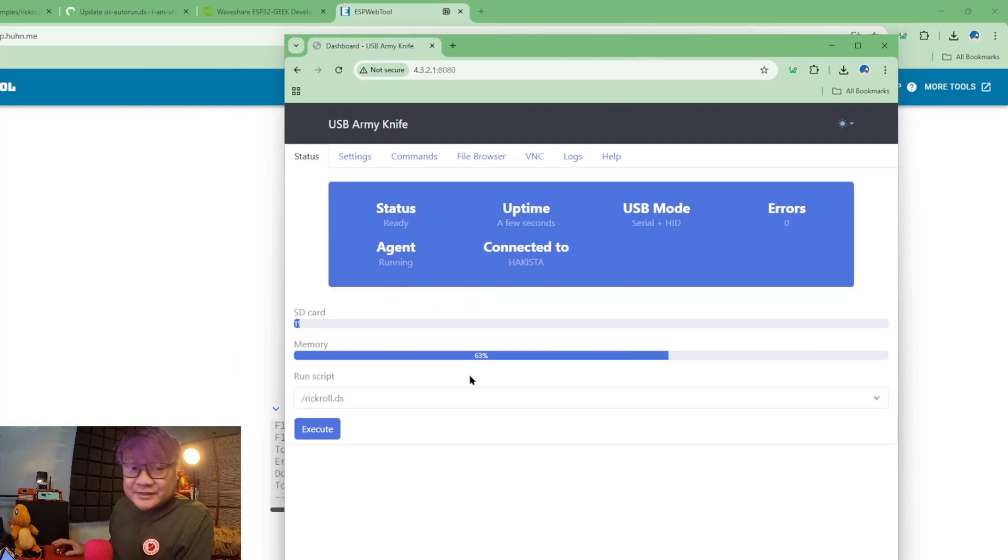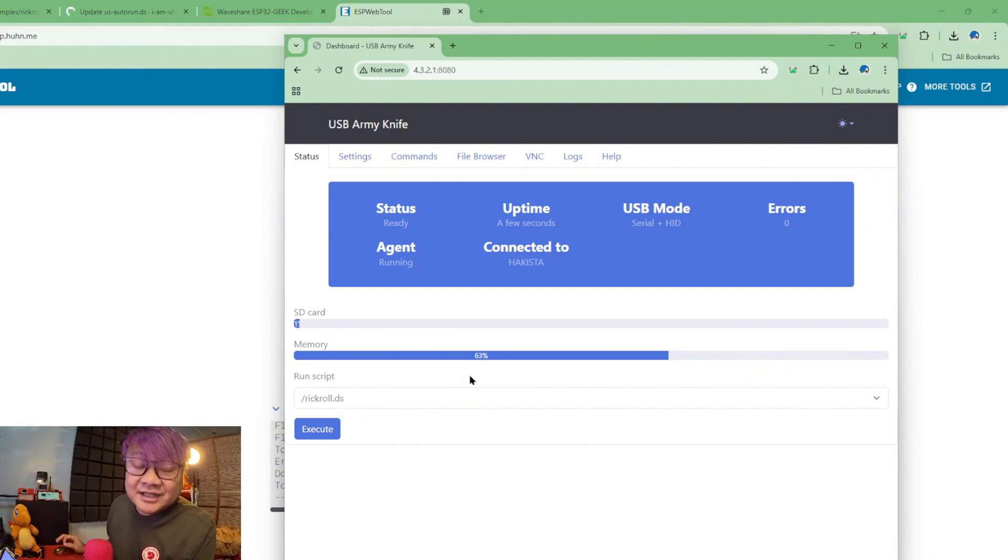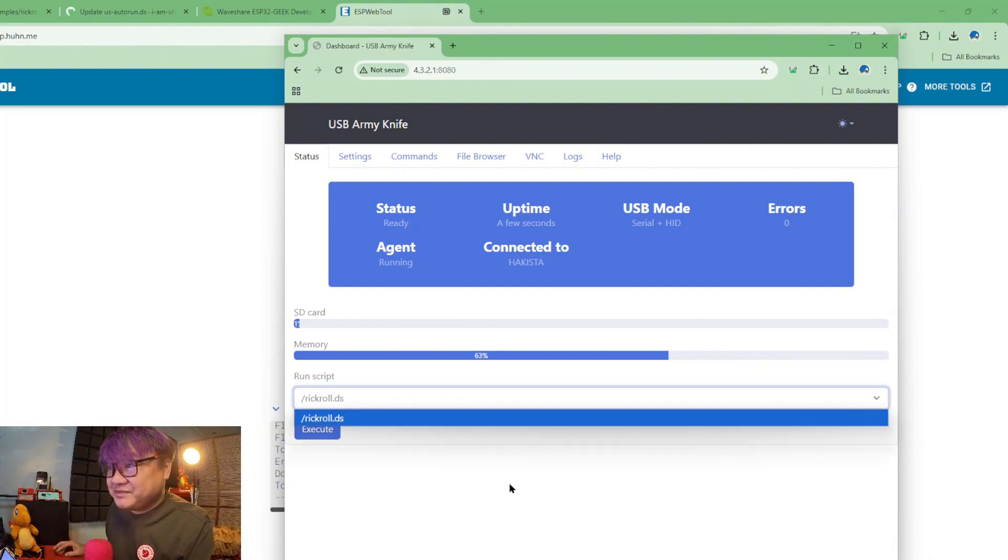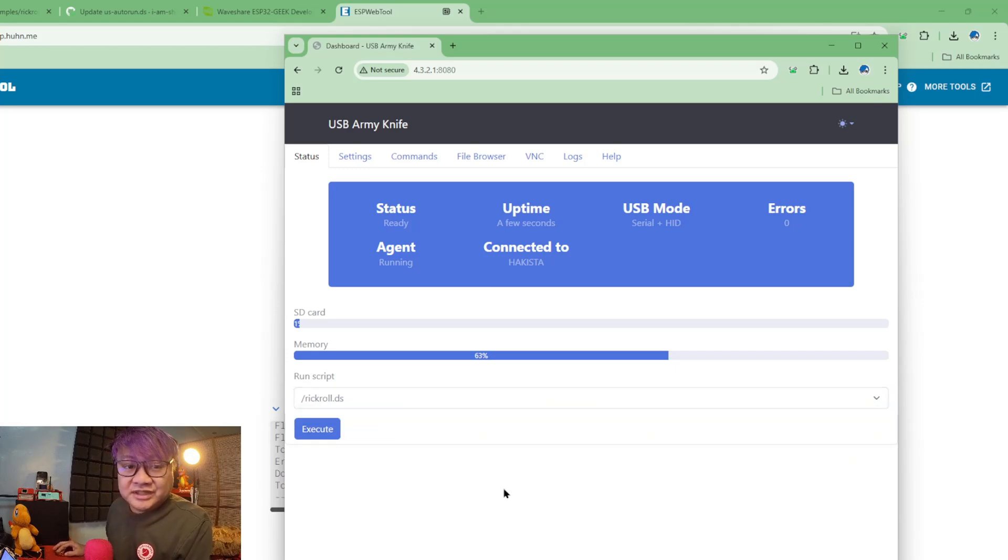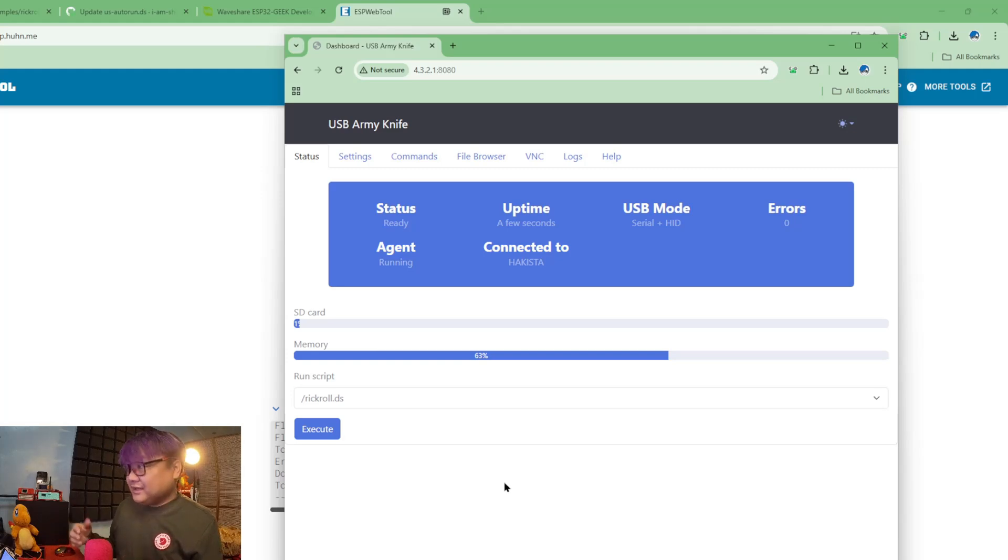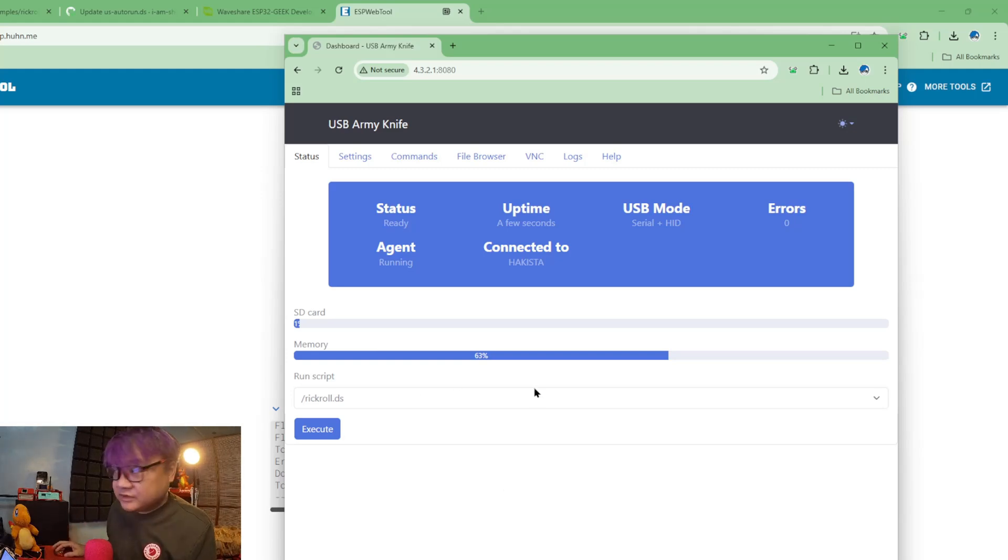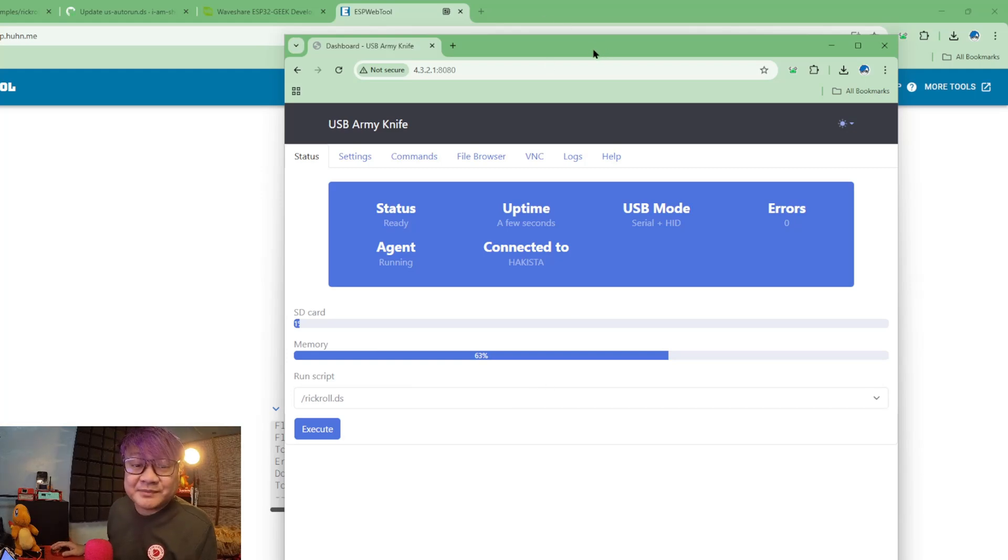This is the reason why it's important for you to retain the file extension. Because if you don't, the file will not be shown in the run script. When you execute it, your device will be disconnected to the Wi-Fi access point of the ESP32.